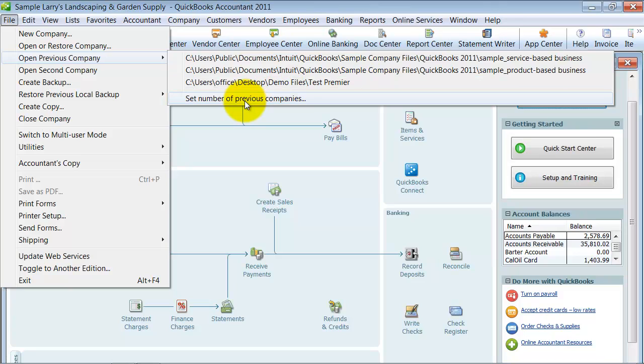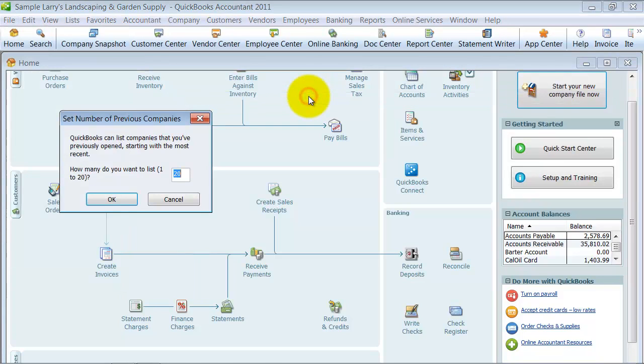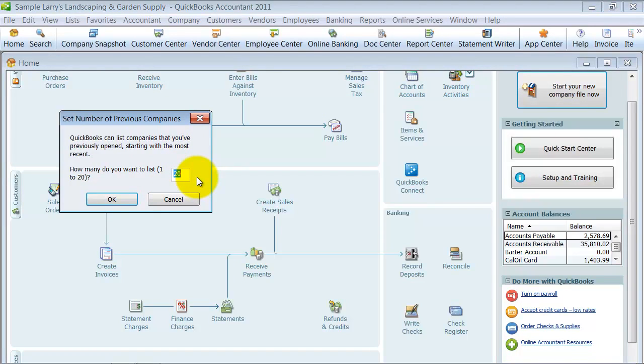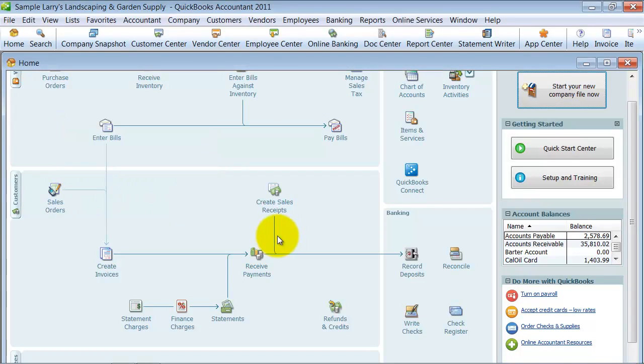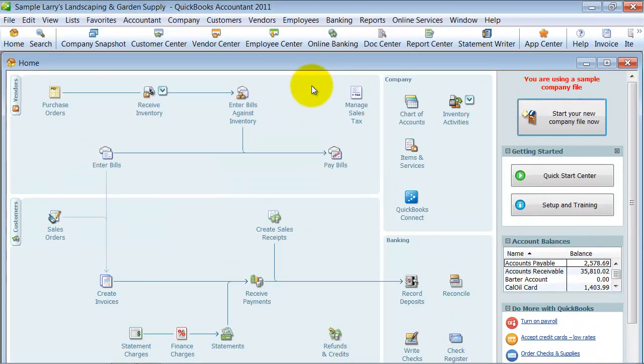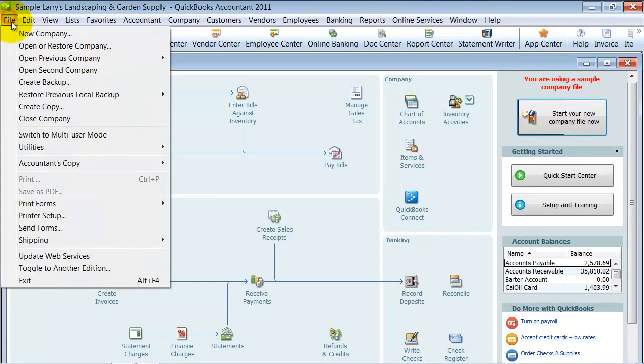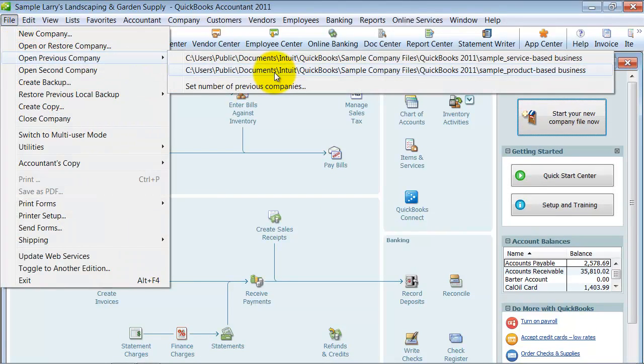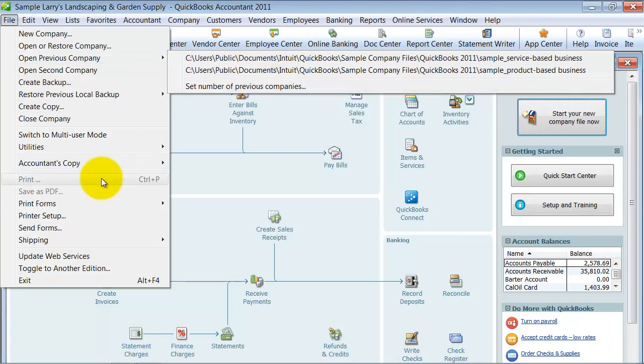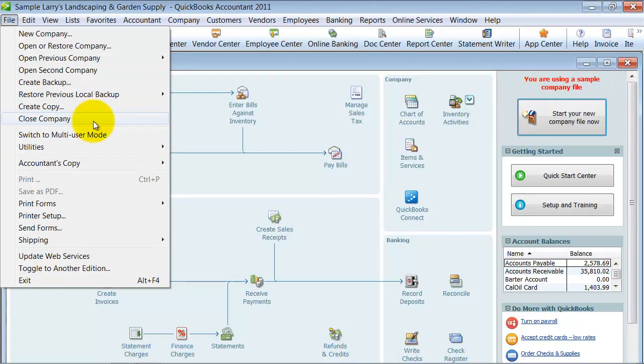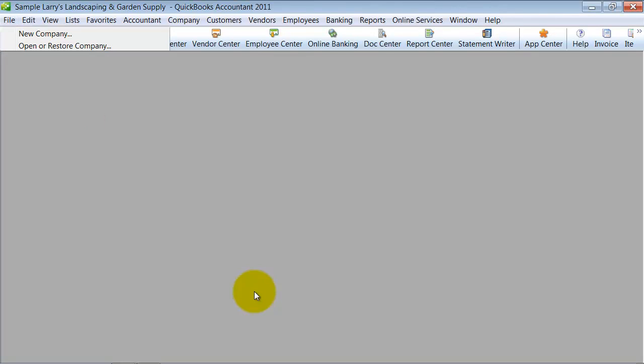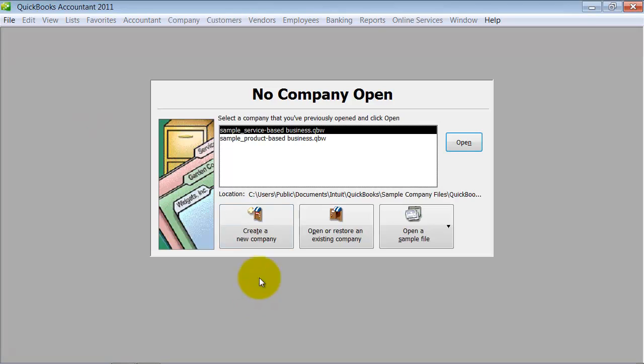Under File > Open Previous Company > Set Number of Previous Companies, it's going to ask you how many you want to keep on your list. I'm going to keep two because I only want those two to show up, the last two I opened. Now when I go to File > Open Previous, I only see those two, and when I go to Close Company I only see those two. That's how you get rid of the extra companies from your open company list.